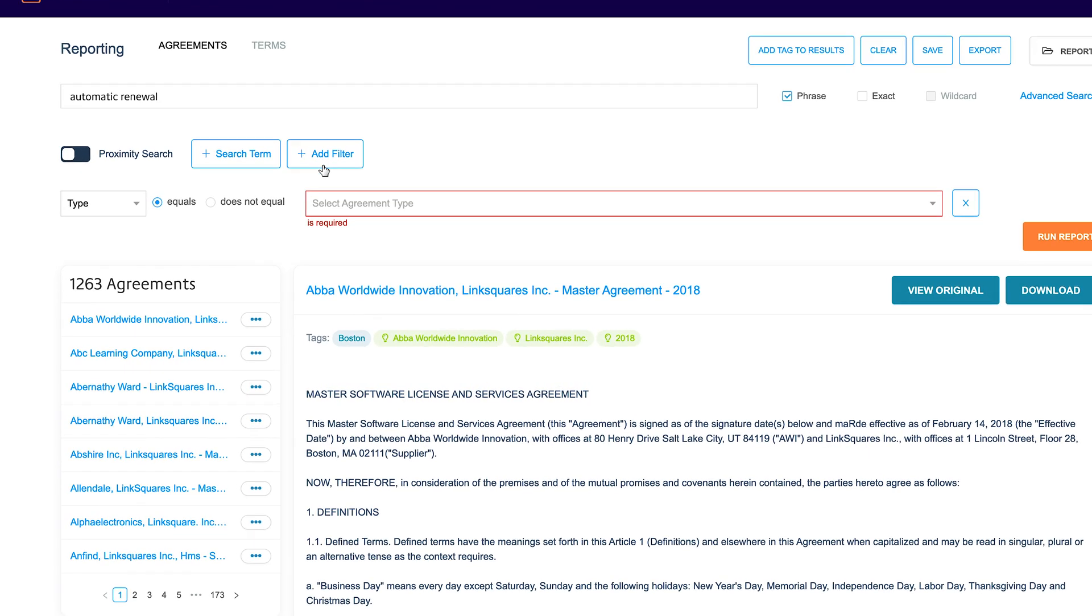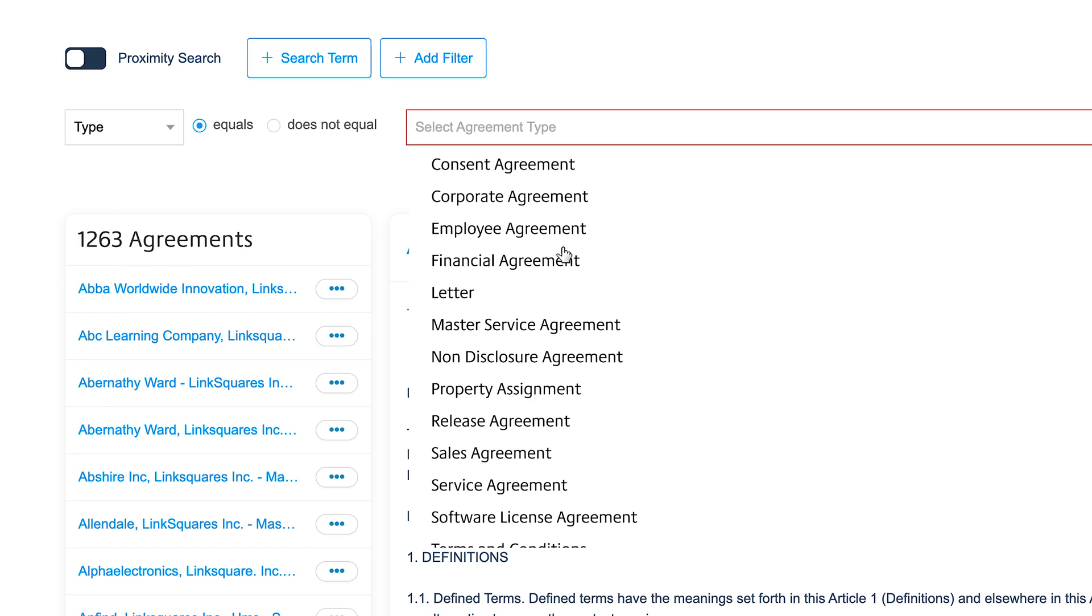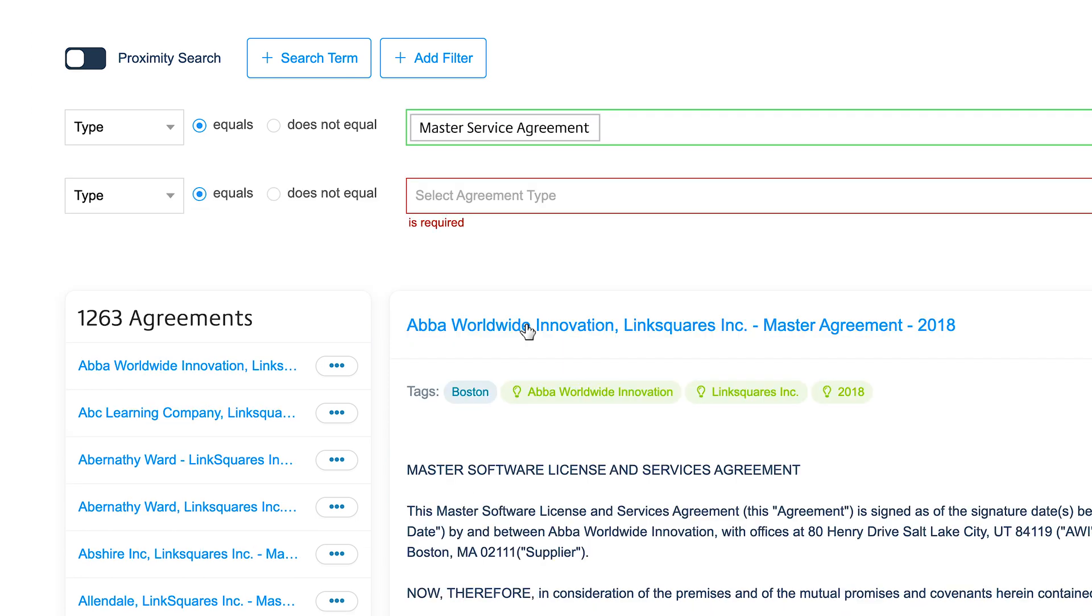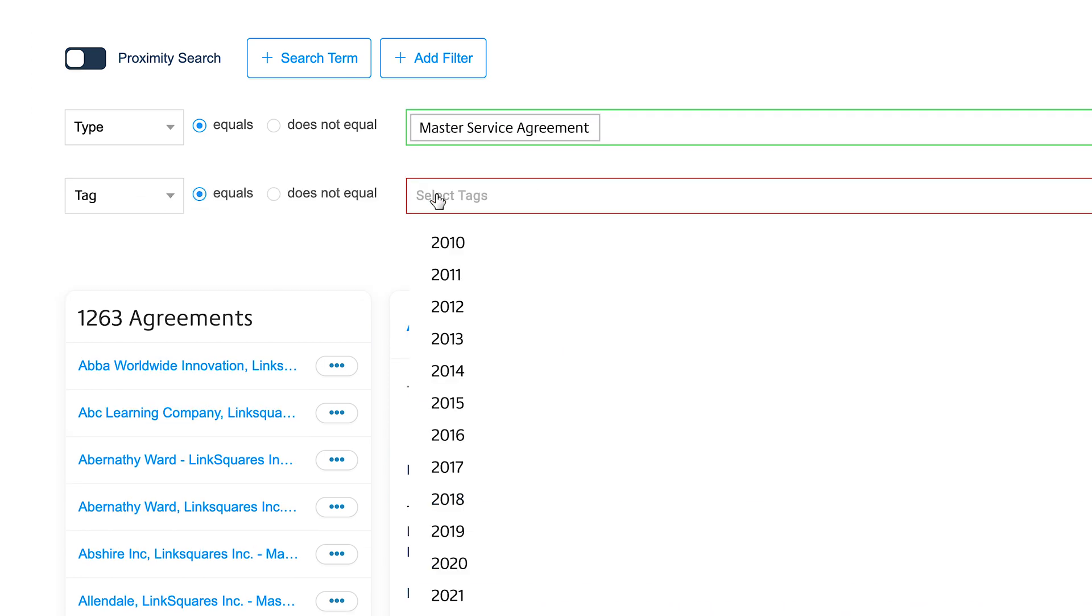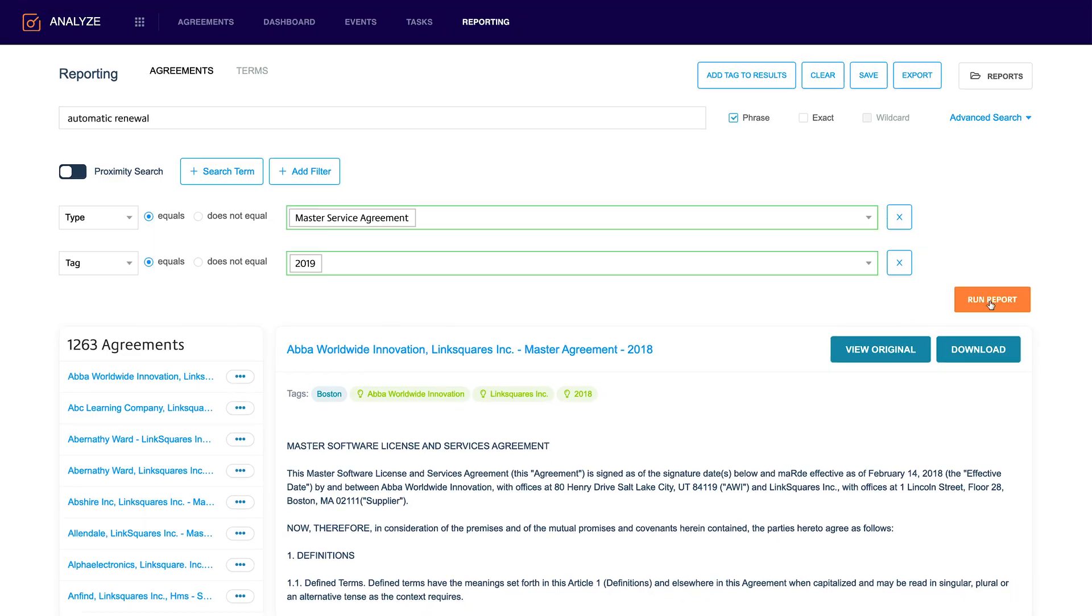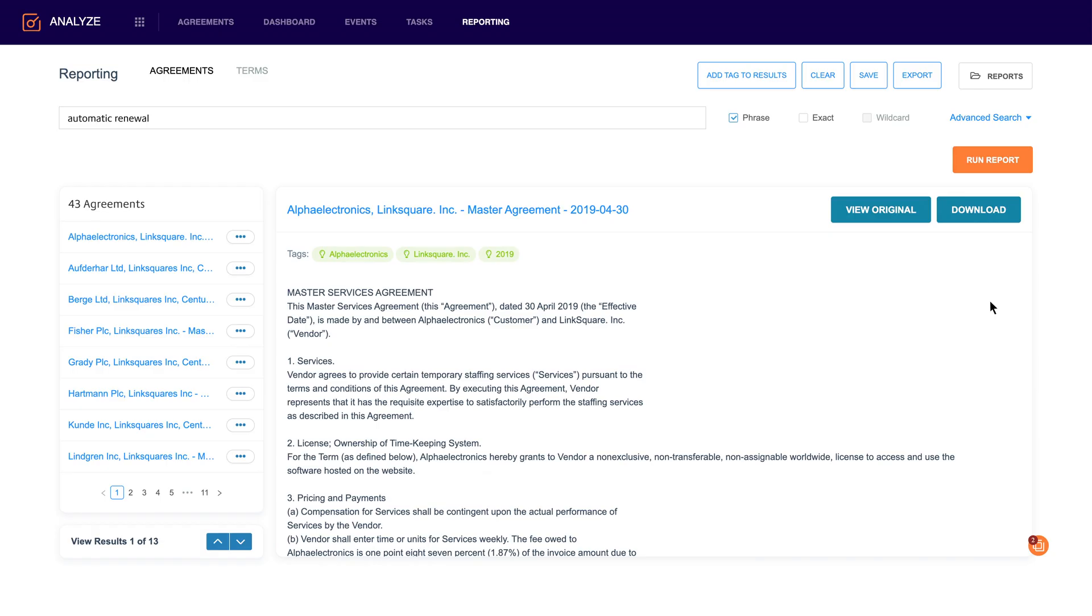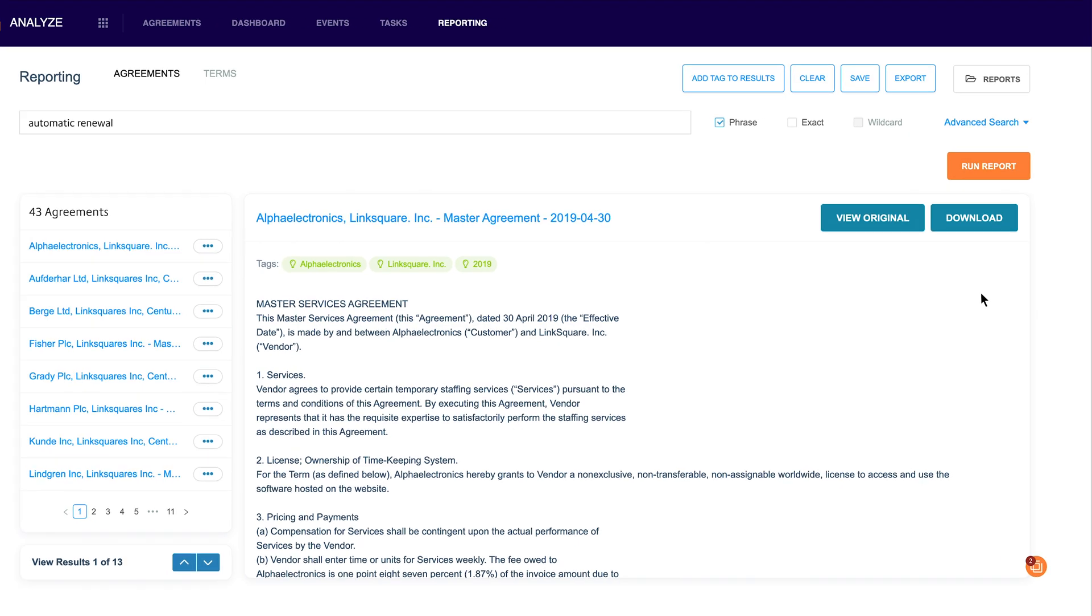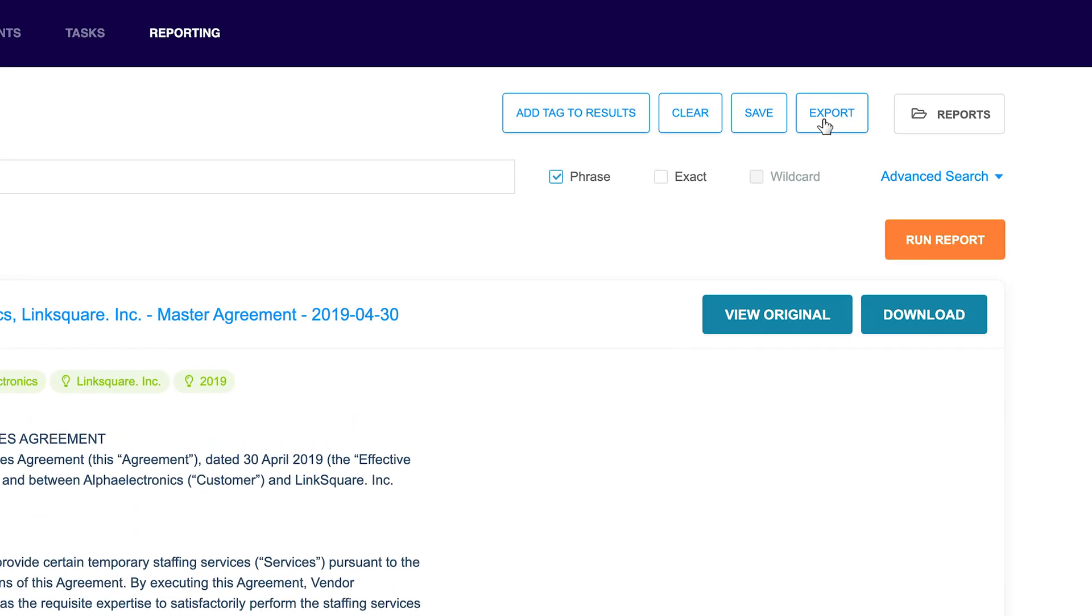So let's say I want to filter down by the type master service agreement as well as by the year. So I'm going to use the tag 2019 and I'm going to run the report. So now I've filtered down to 43 agreements. This is the result I was looking for. I can then come up here and I can automatically generate an Excel sheet.